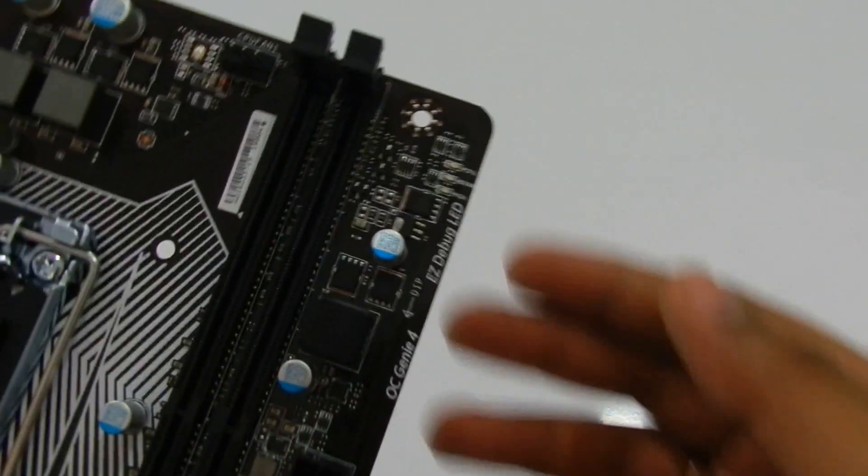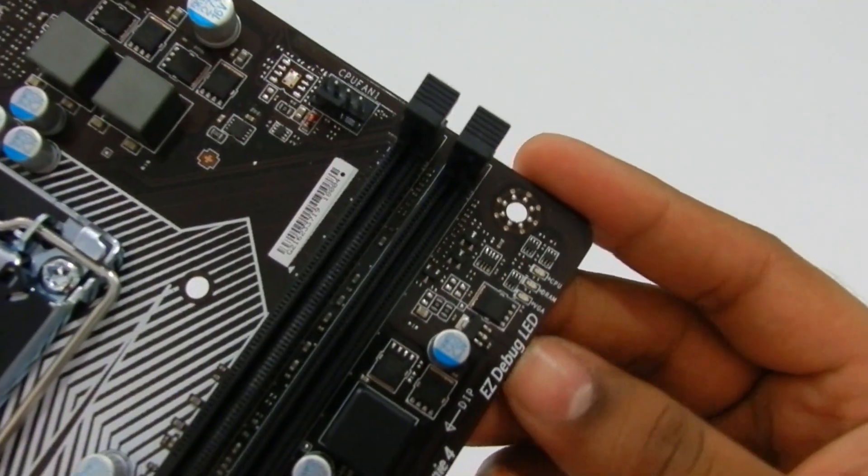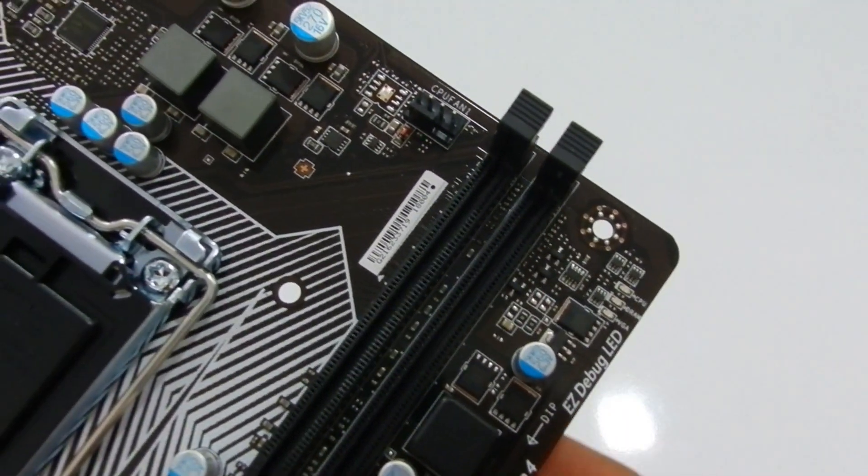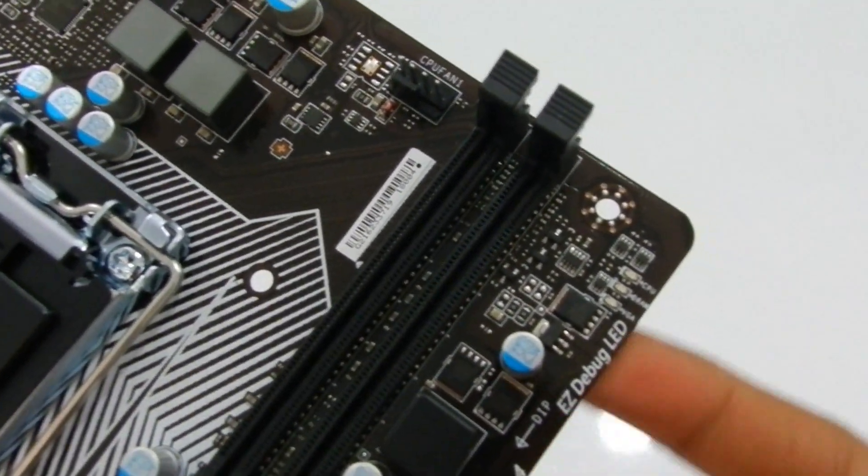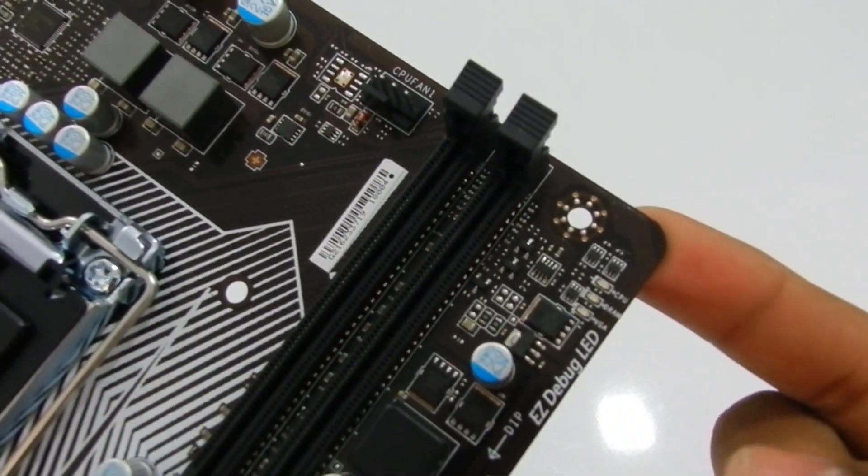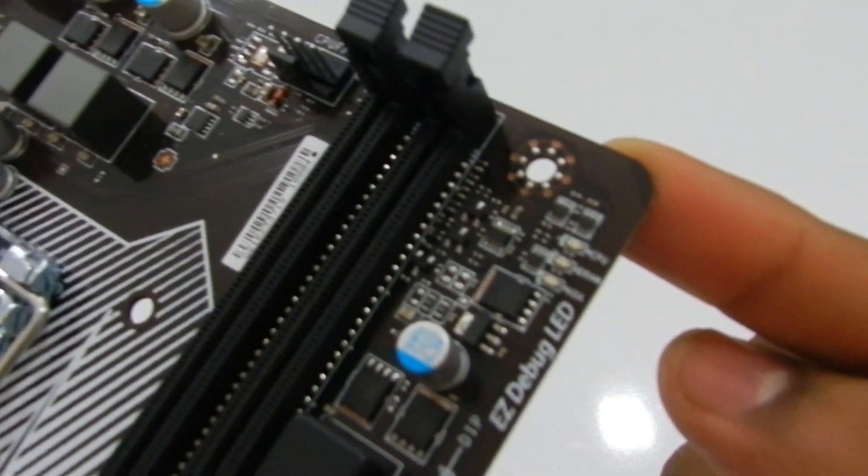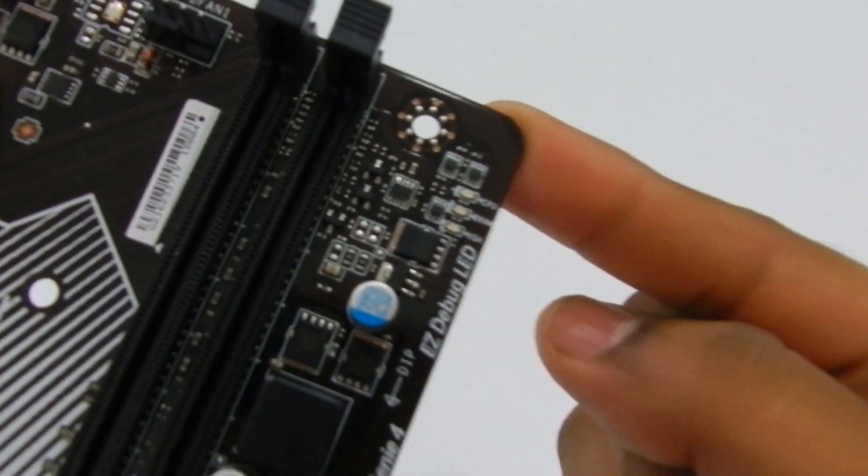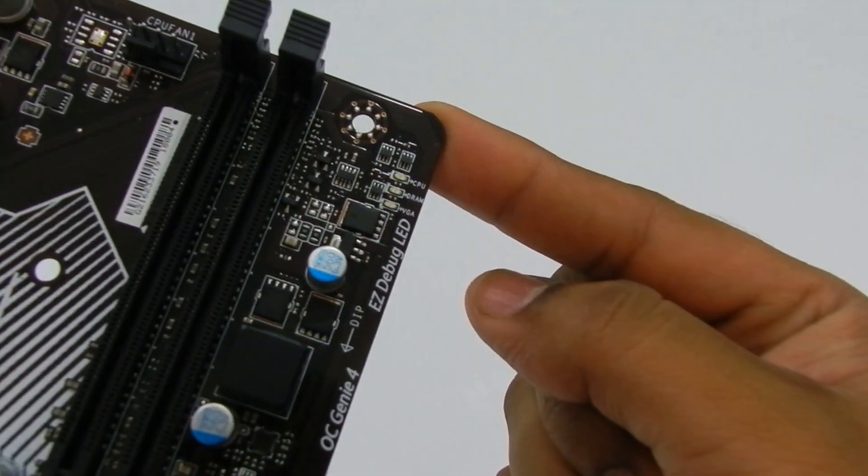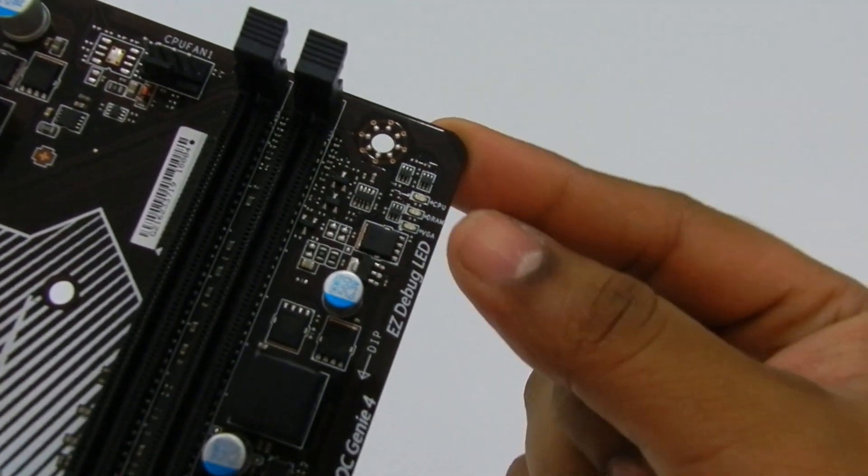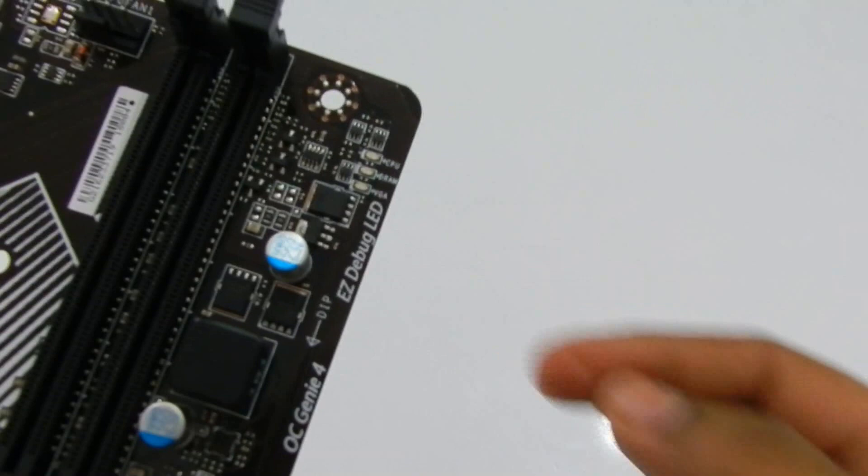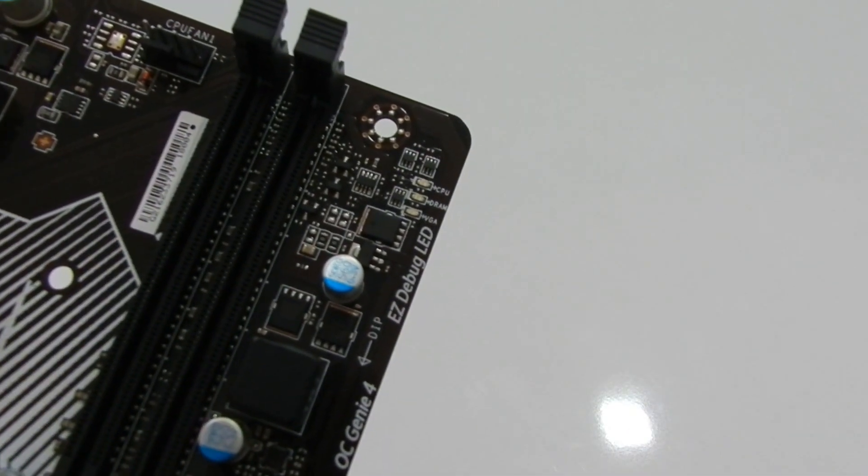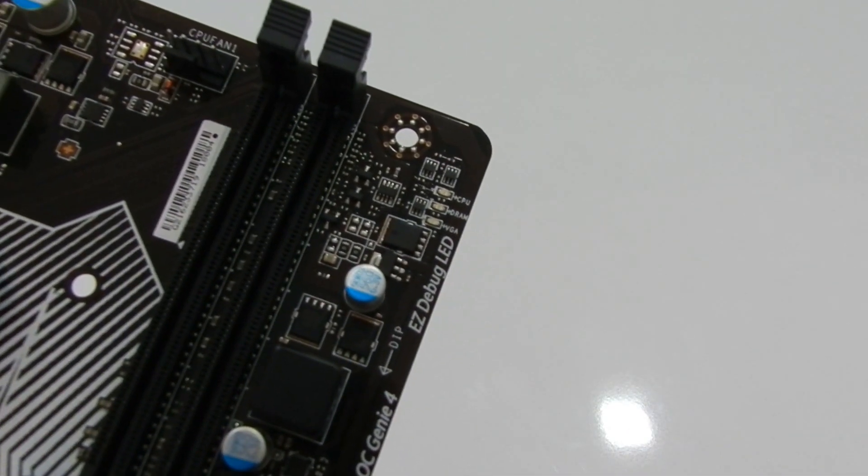This motherboard comes with easy debugging LEDs for CPU, DRAM, and VGA. So next time you face issues like the display not being turned on or advanced issues like PSOD, you get one of the LEDs lit up making it easier to diagnose the issue and focus your efforts on solving that one problem.